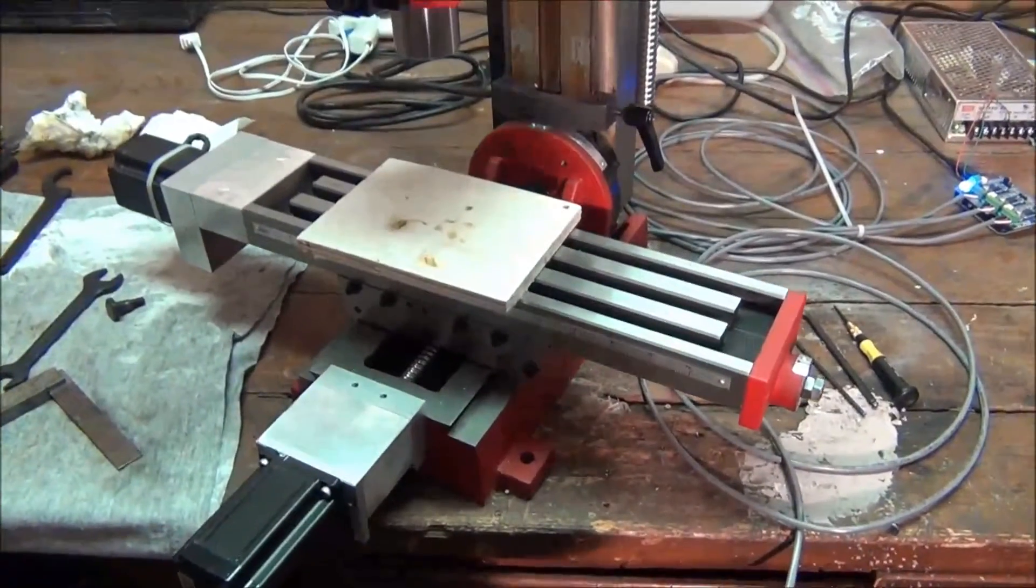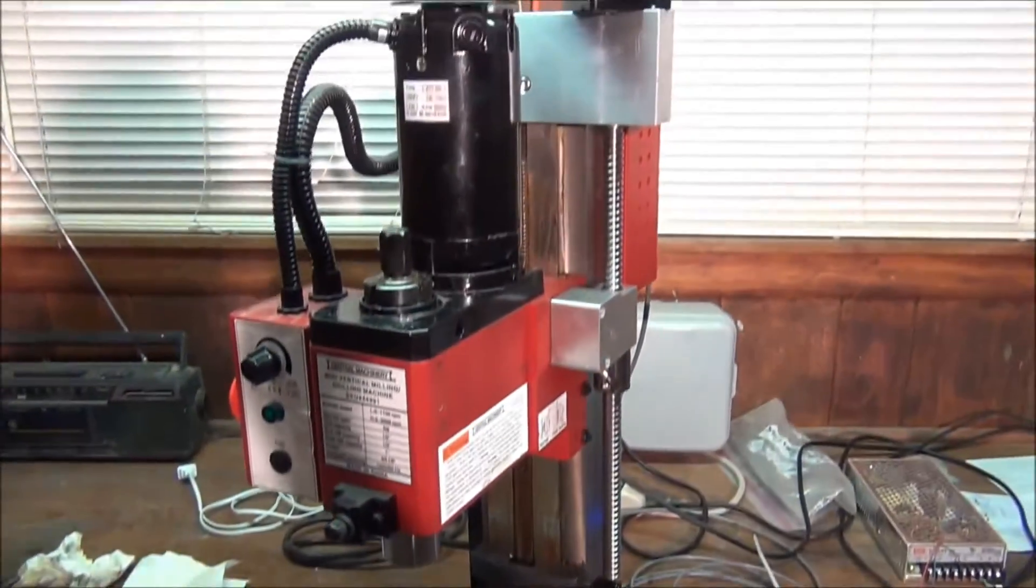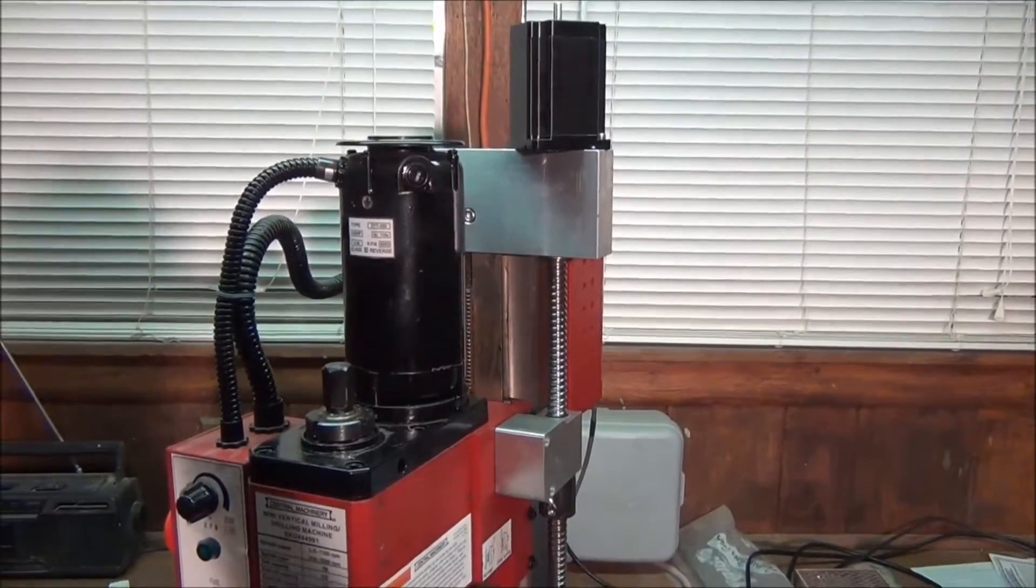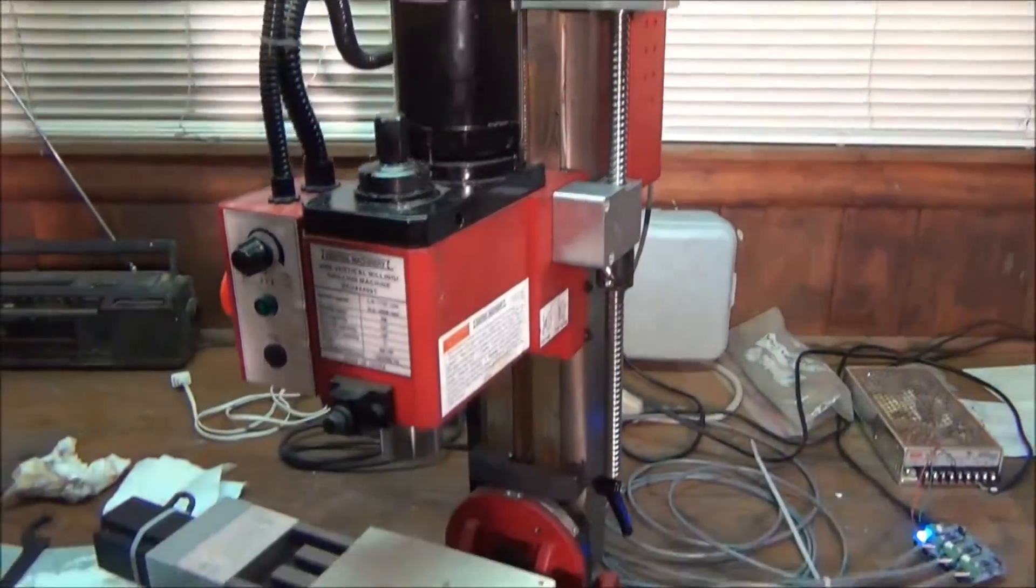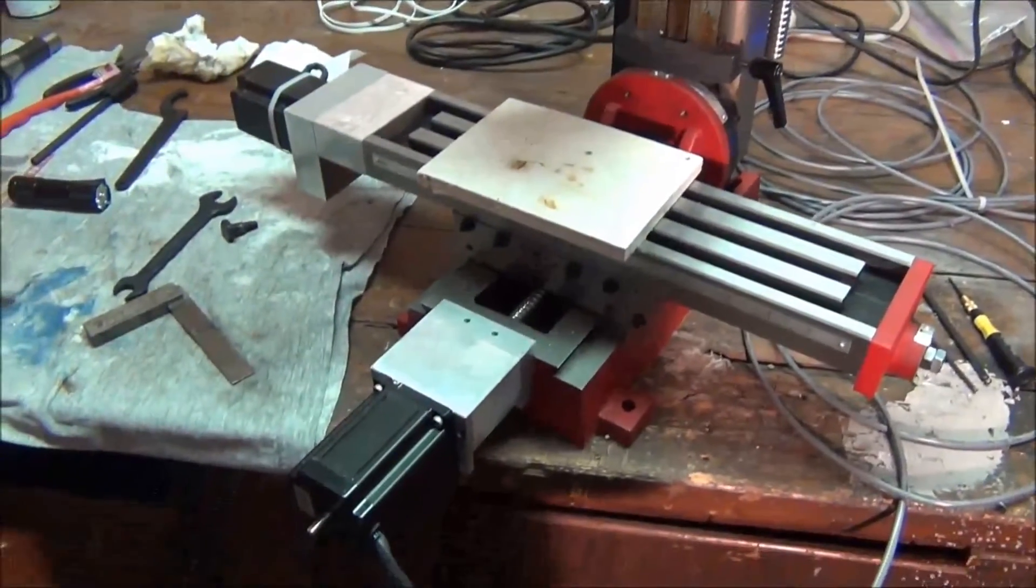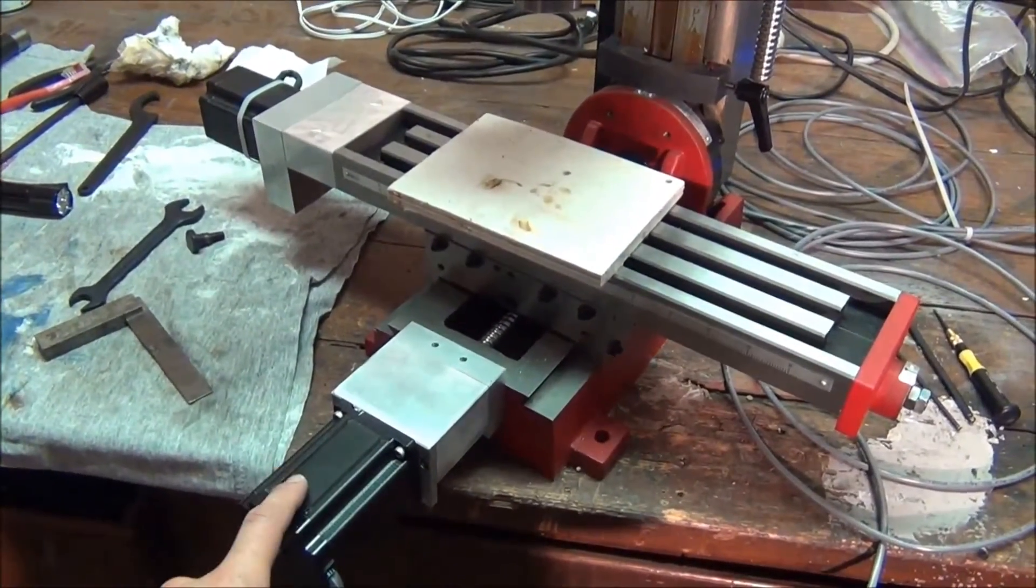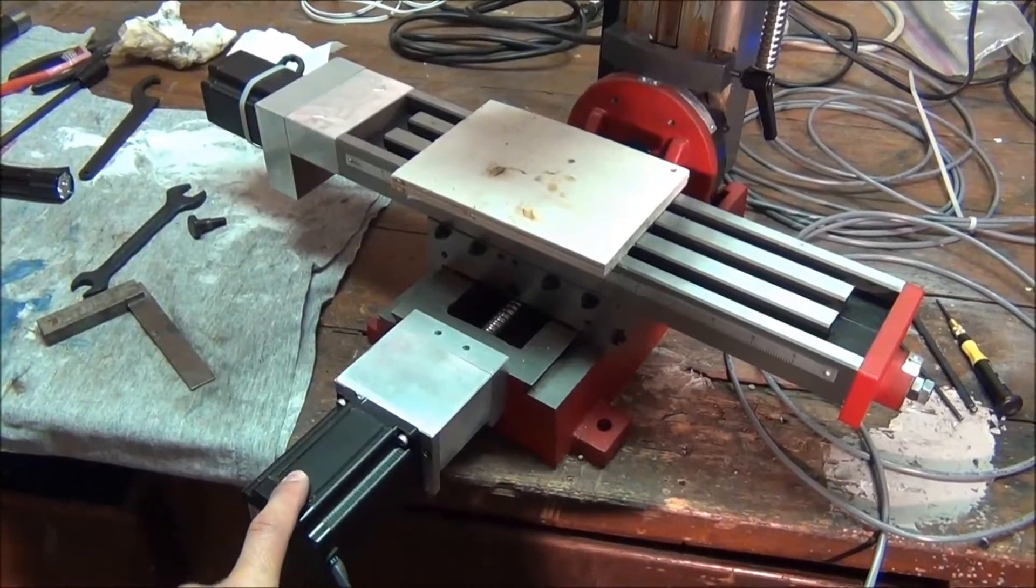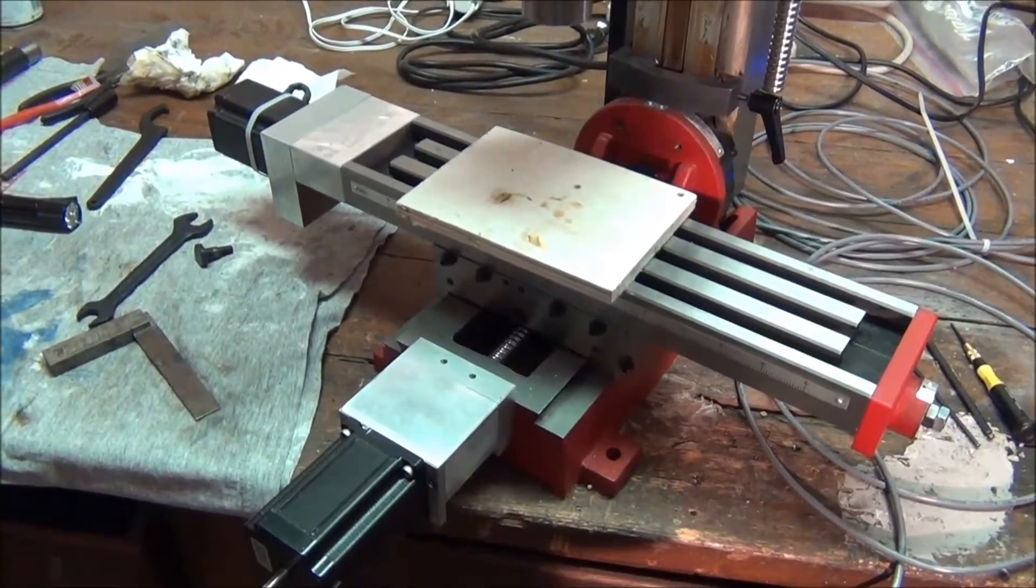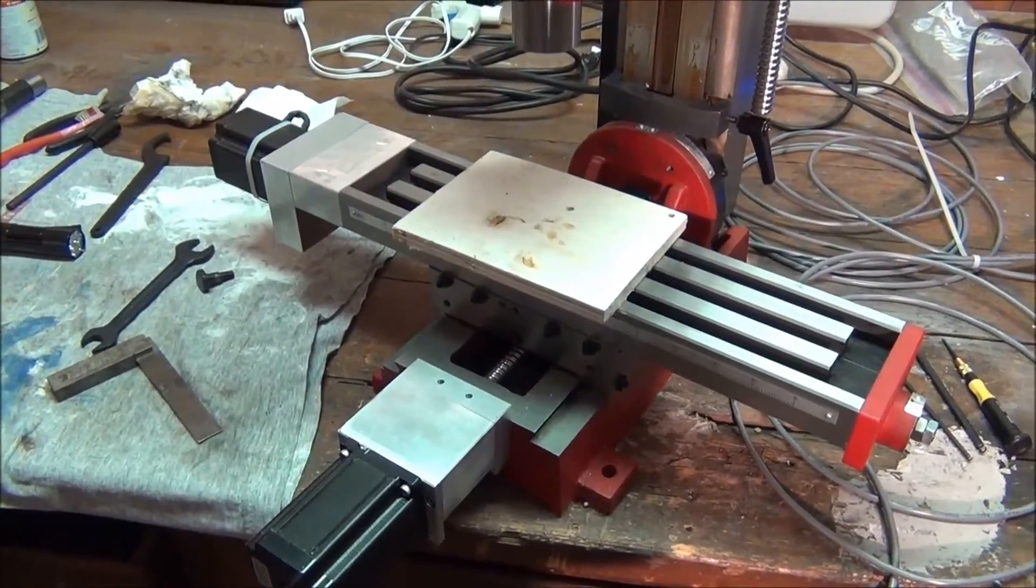Here is the mini mill, Harbor Freight mini mill with the CNC Fusion 3-axis ball screw kit. And these are Automation Technologies stepper motors. They're the 425-ounce inch version.